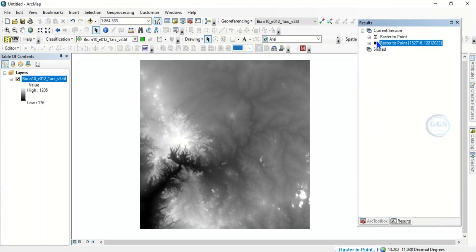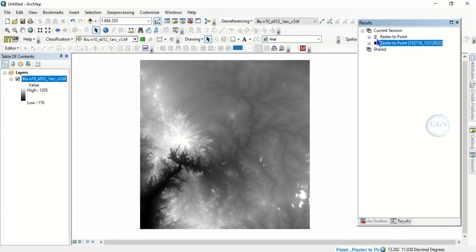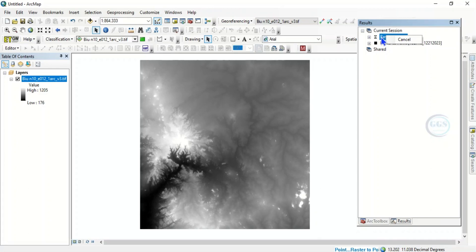In the Current section you see the one that is running, which is this one, Raster to Point. That is the process we are running. So what to do is that you right click on that. Right click on it, you see Cancel.